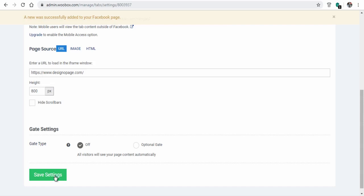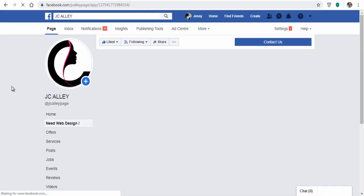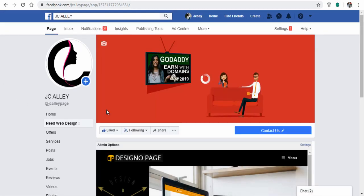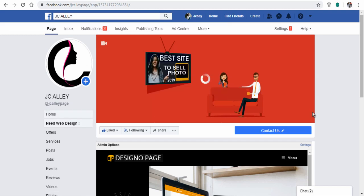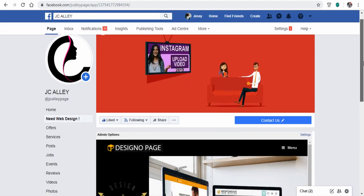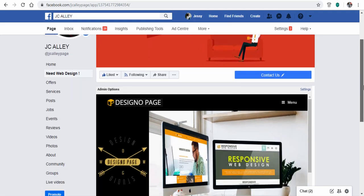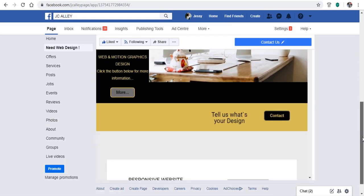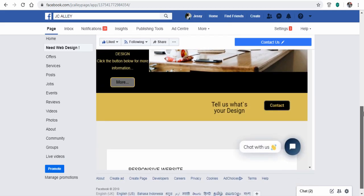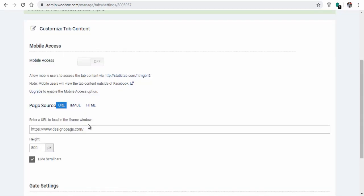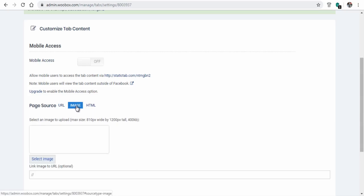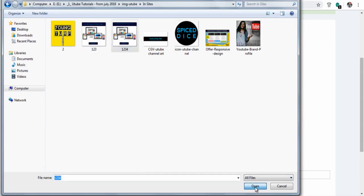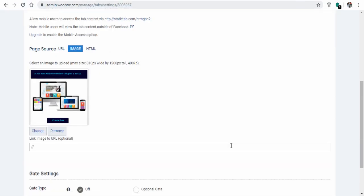So when users visit this Facebook page and view this tab, they will see what the website has to offer instead of visiting the site. Or we can choose the image tab and upload an image here and link it to a business website.